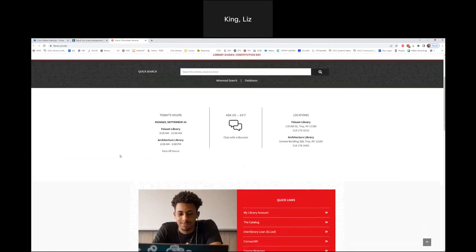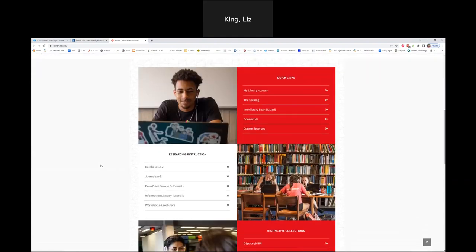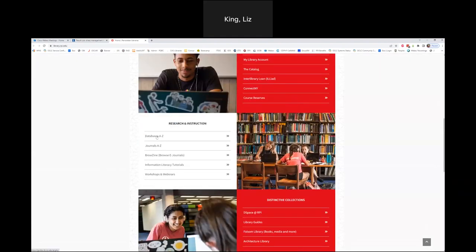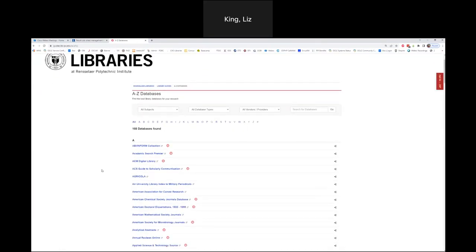Everything we did is just right there under quick search, but I also want to show you how to find our databases listed A to Z. If I come here down to Research and Instruction and click Databases A to Z, these are 168 databases that we have access to. When you're using that quick search tool, it searches the vast majority of our databases but not all of them. So it's good to get familiar with your field's discipline-specific databases and journals.